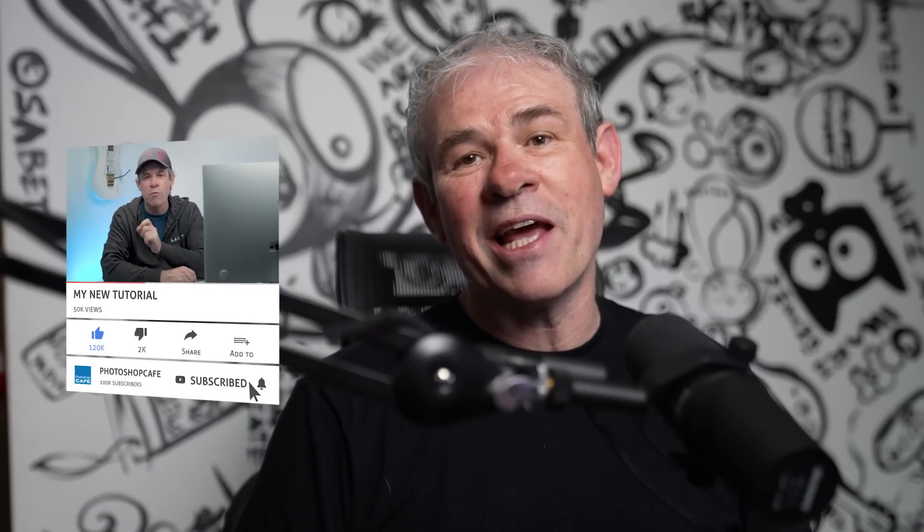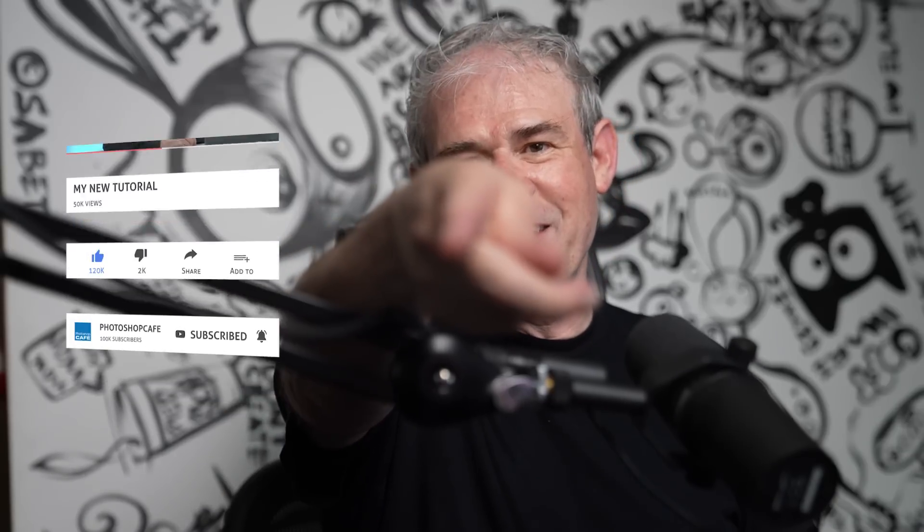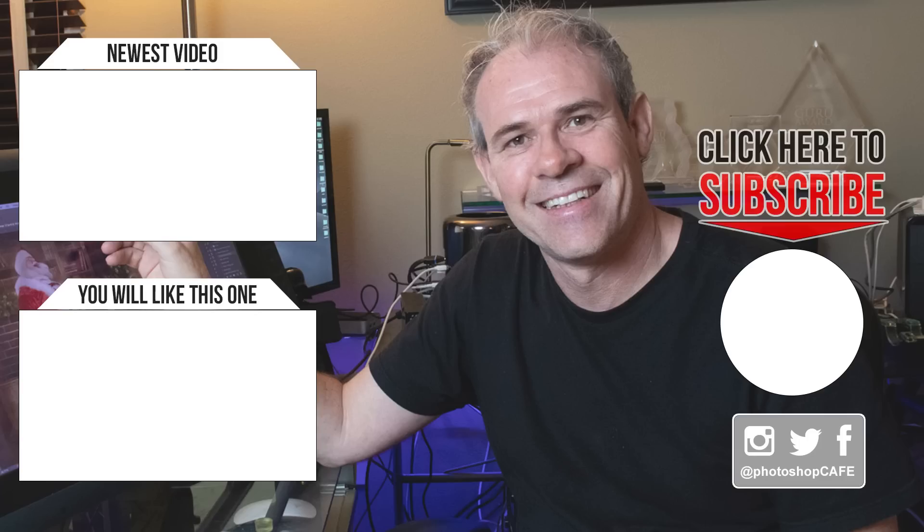Hopefully you found this useful and maybe picked up a couple of new things. Let me know in the comments underneath. If you want more of an overview on the new features inside of Lightroom Classic, check out my video right here. And if you're new, welcome. Great to have you here. Hit the subscribe button and turn on notifications so you don't miss any of my tutorials. Until next time, I'll see you at the cafe.